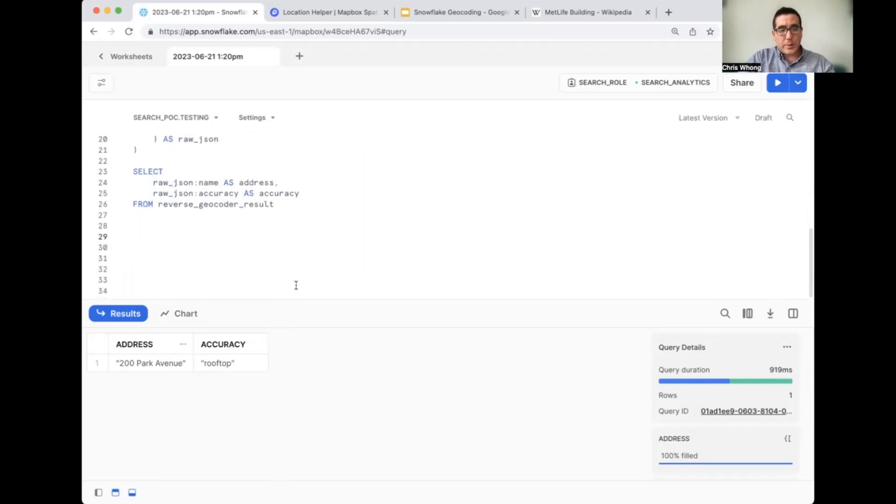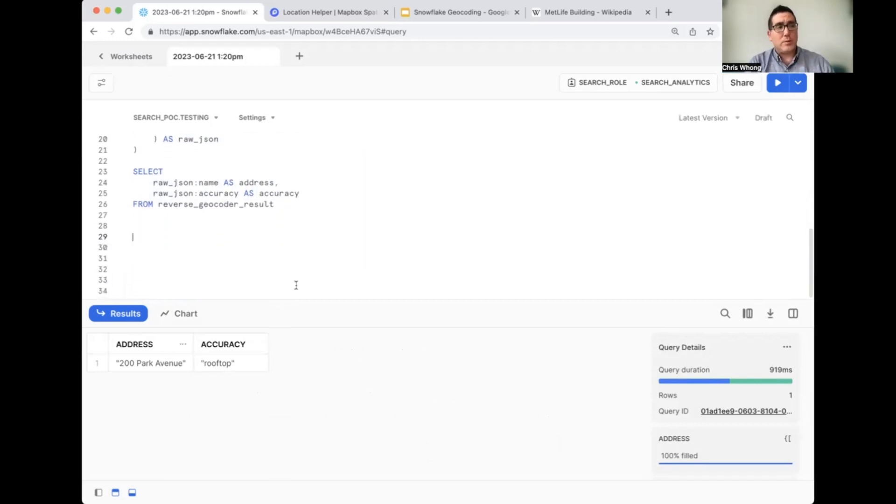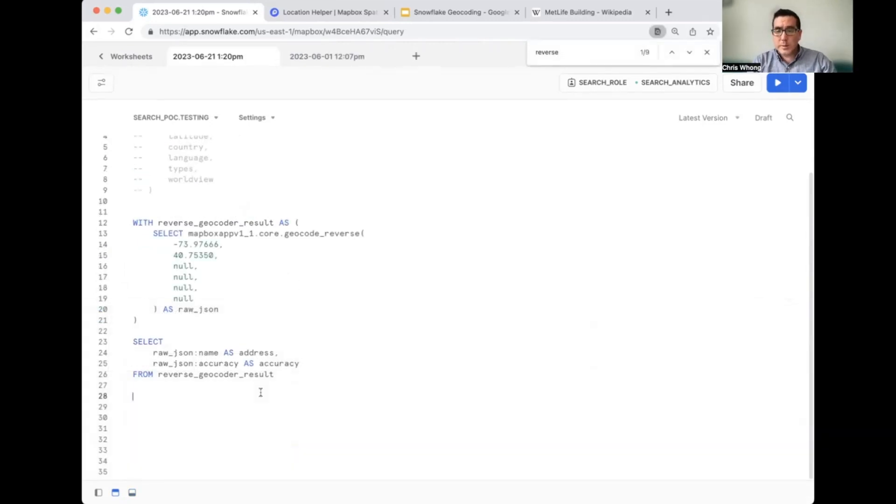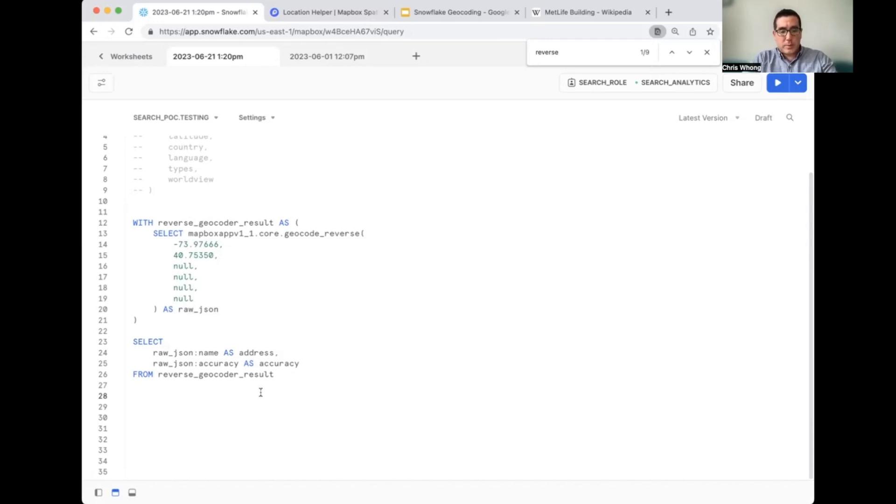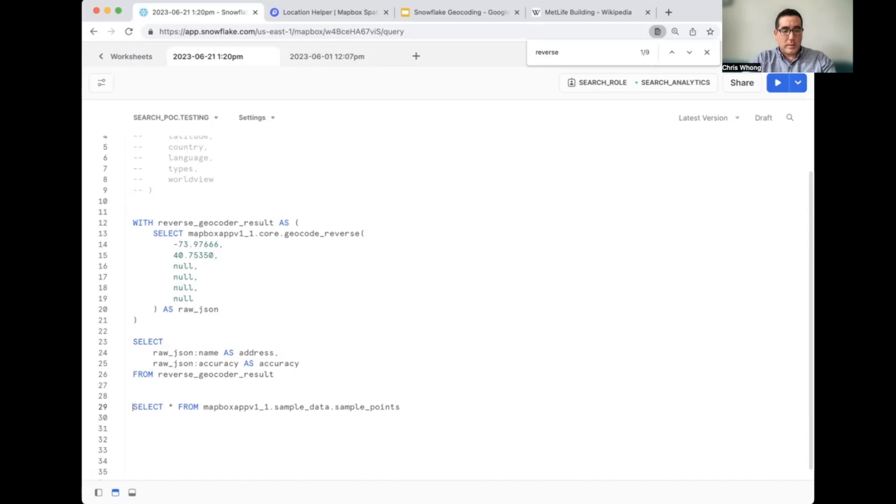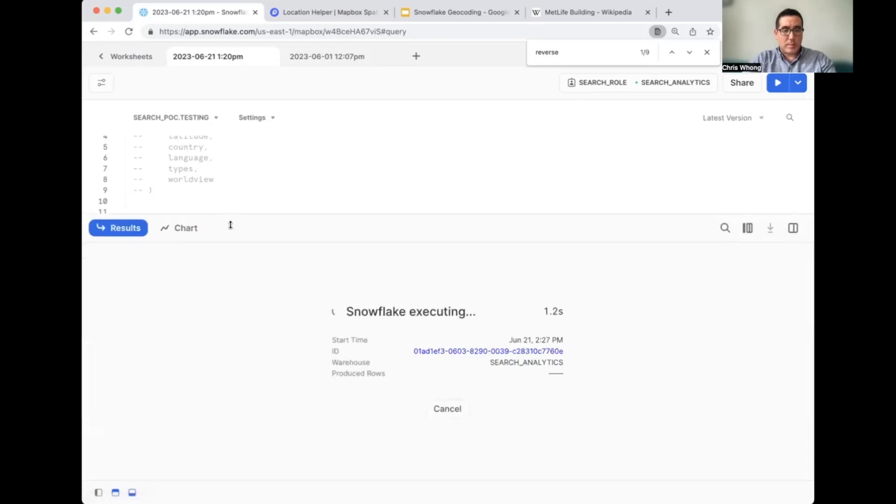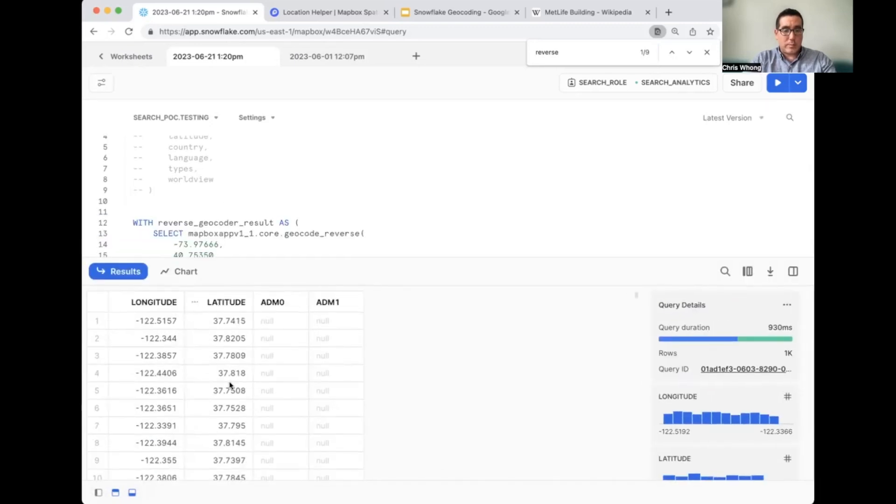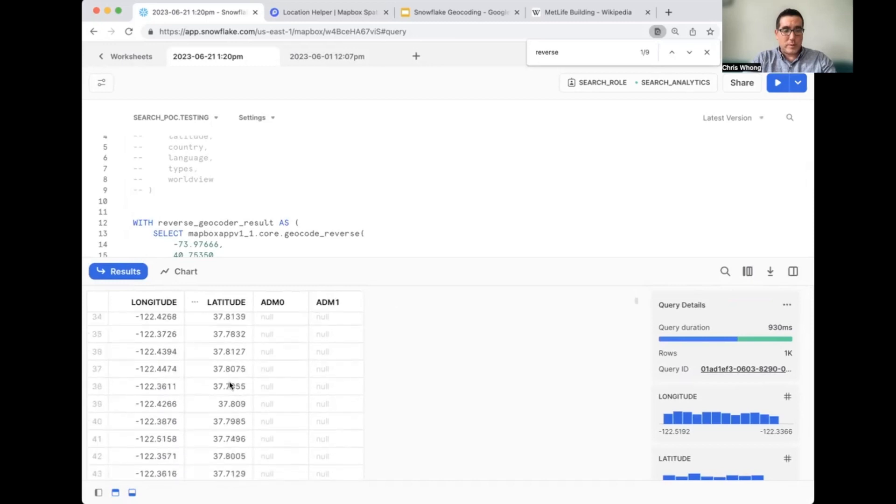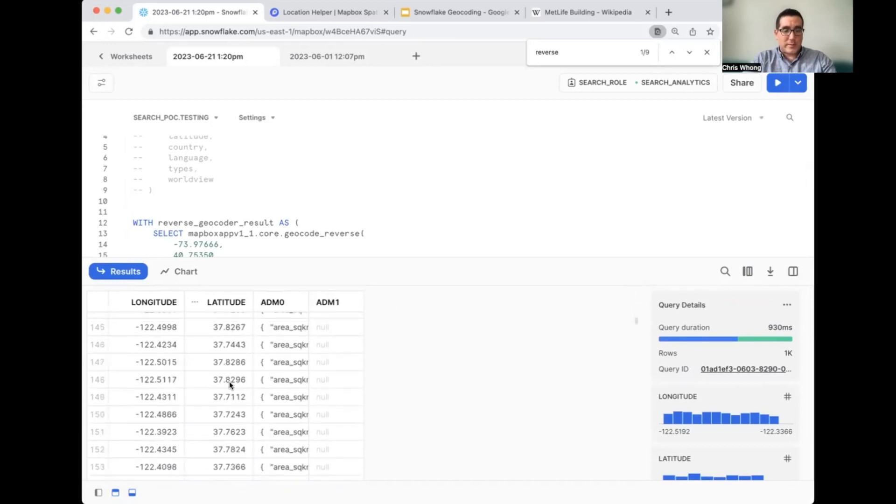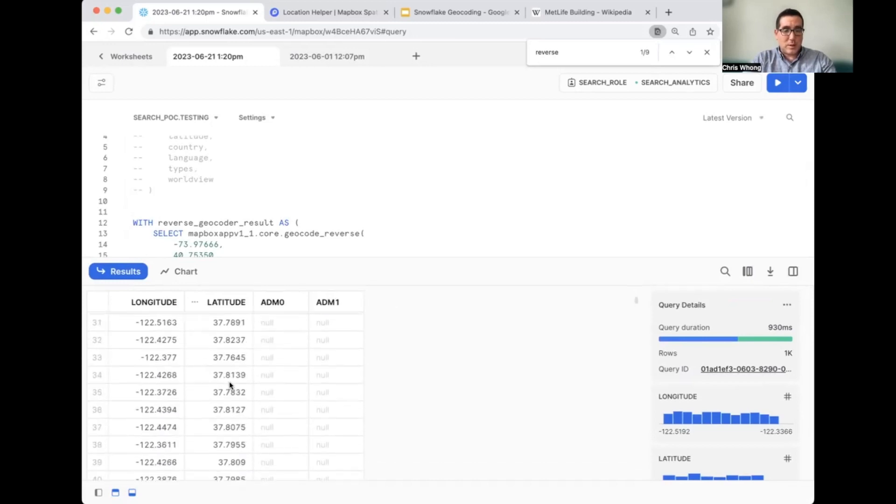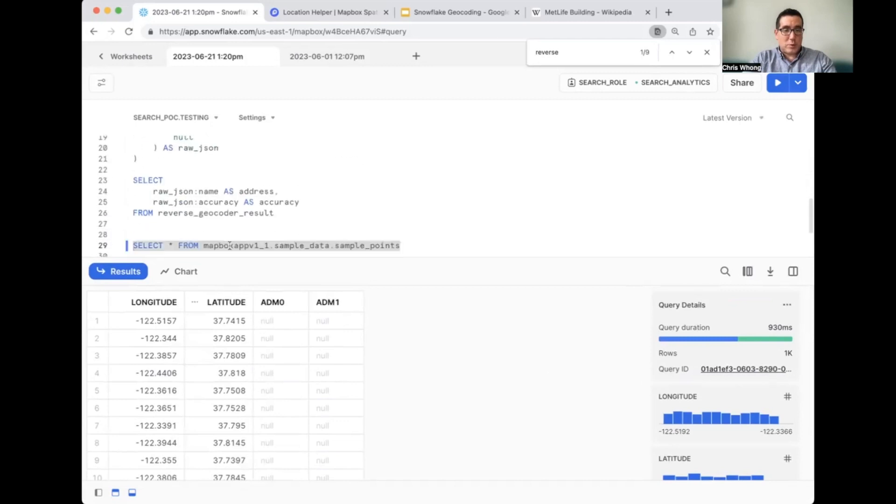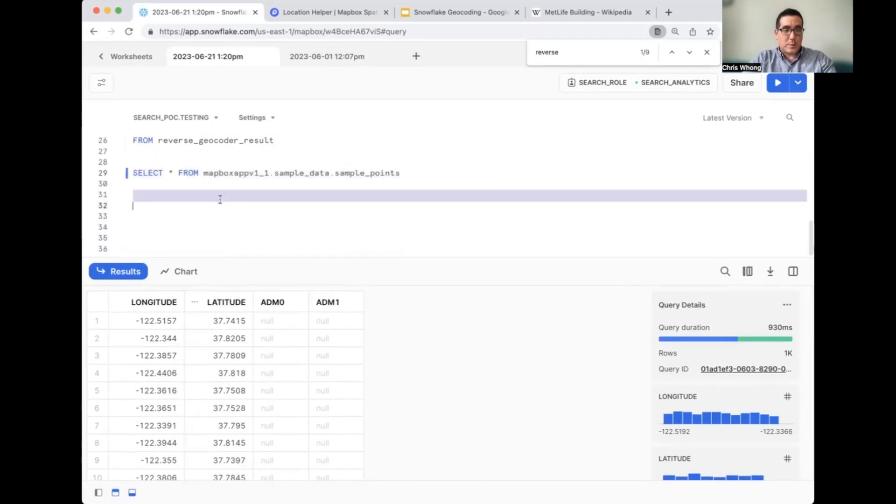So now that you are familiar with how to use the reverse geocode function using a hard coded longitude and latitude, let's actually use it on a table. The Mapbox Snowflake native app comes with some sample data you can use for testing out the geocoding and the reverse geocoding. The table we want to use in the sample data is actually called sample_points. So I just pasted in a simple select statement from the sample_points table. Let's run that and see what we get back.